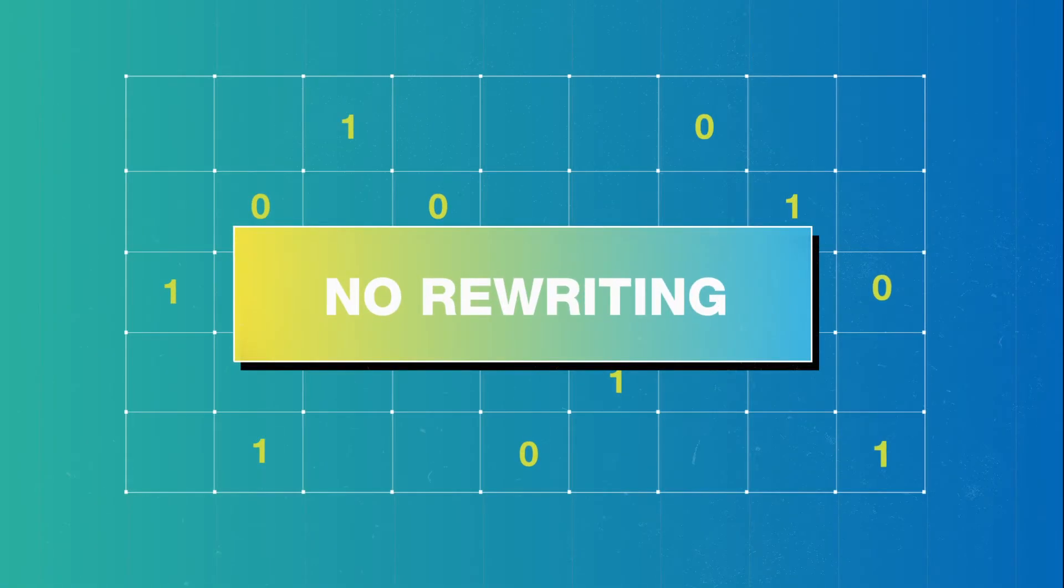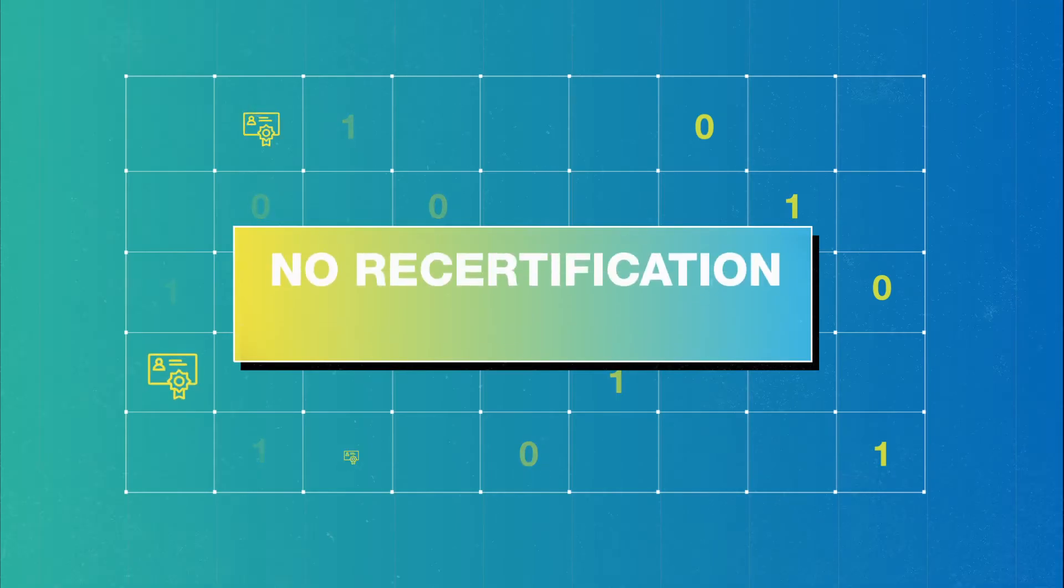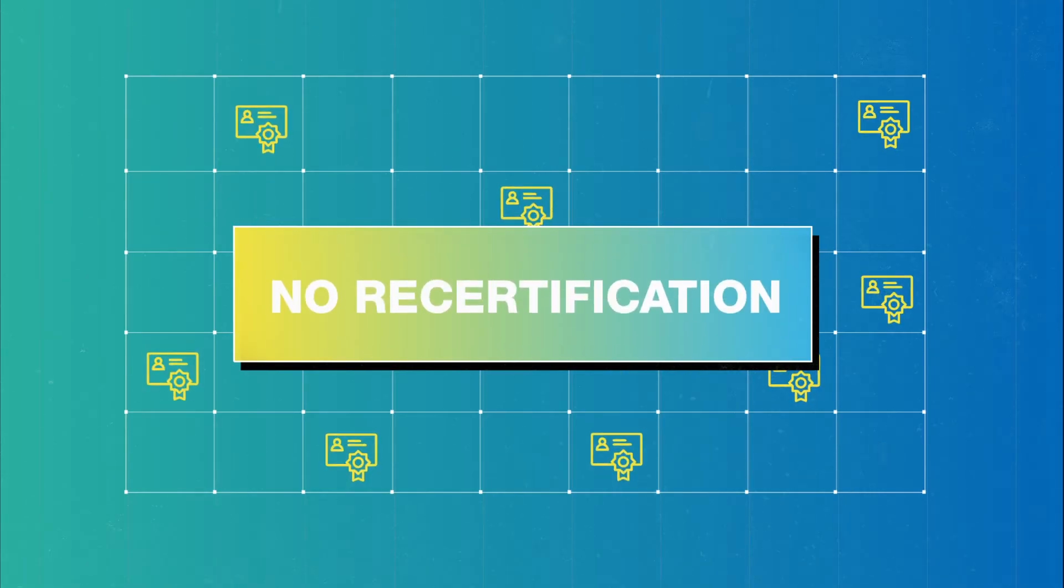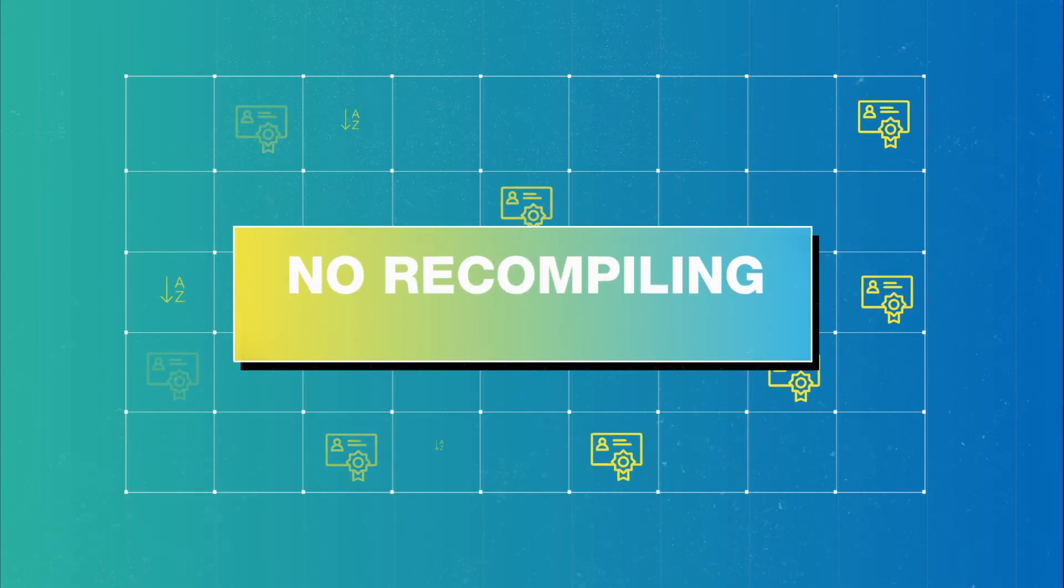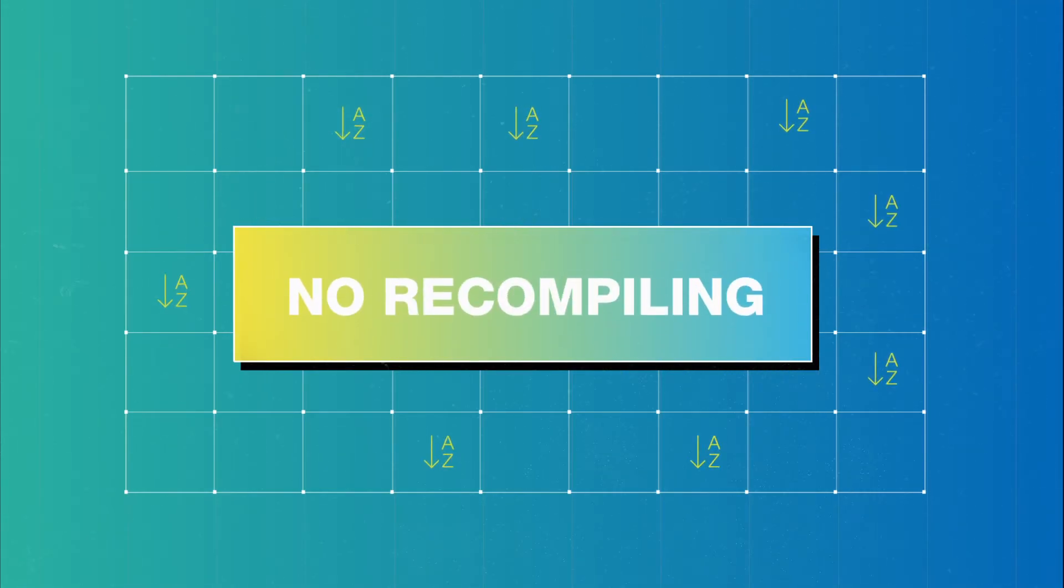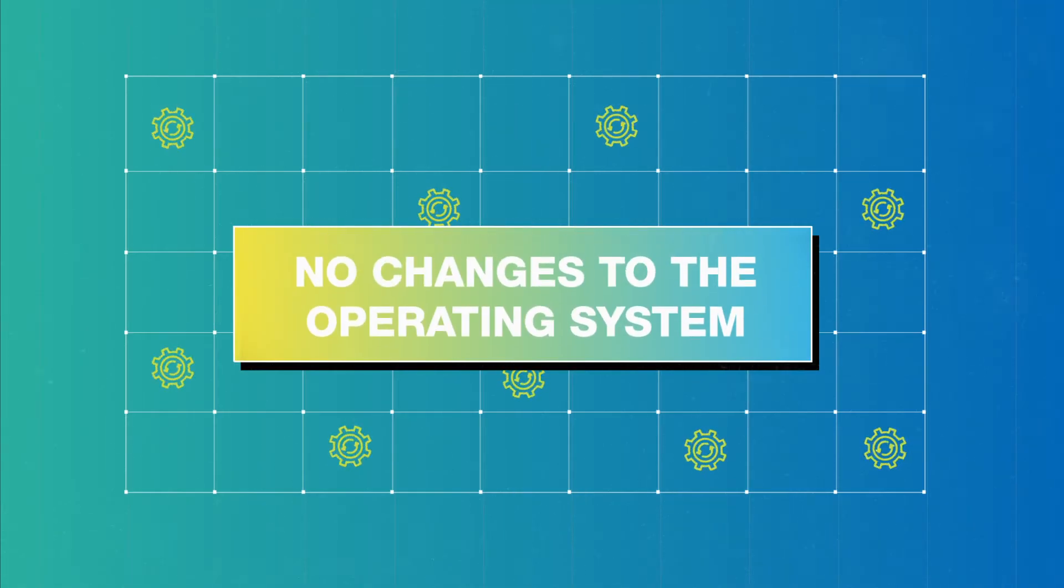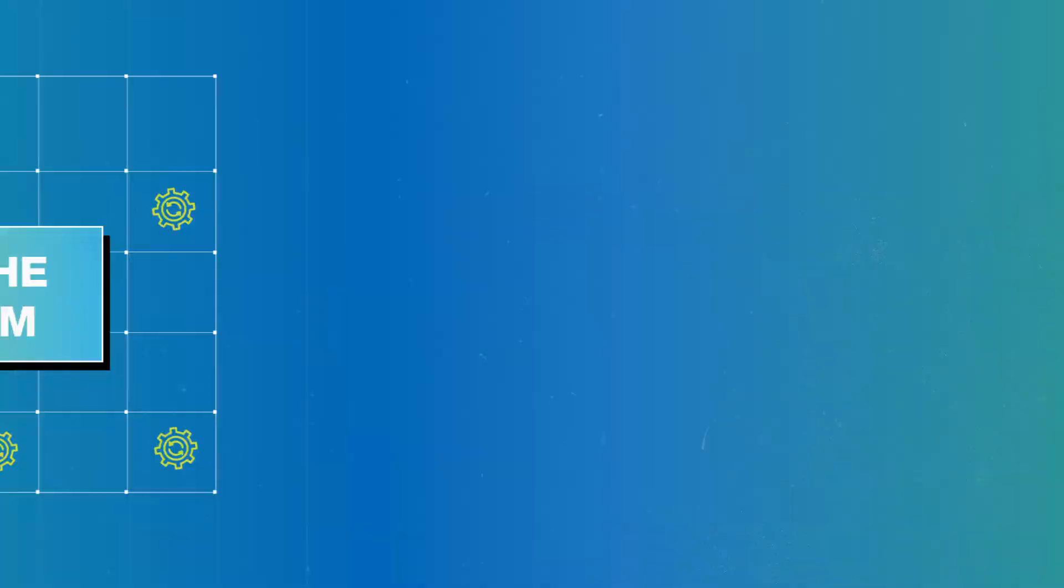No rewriting, no recertification, no recompiling, and best of all, no changes to the operating system.